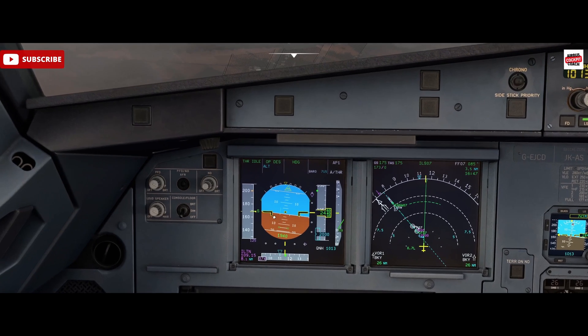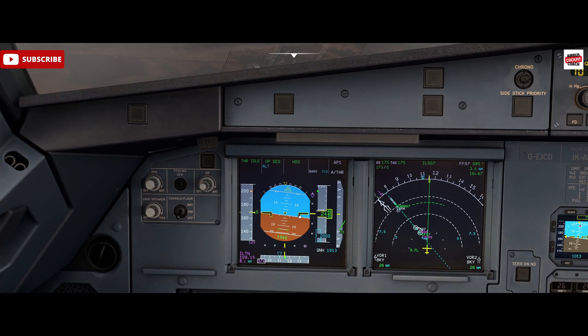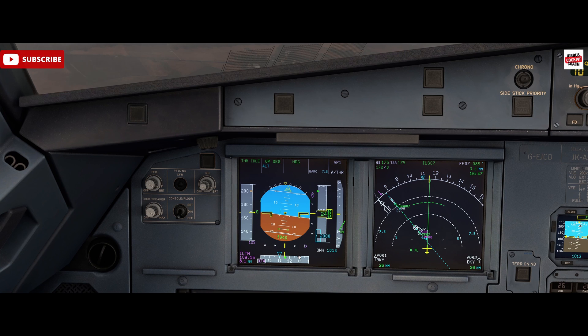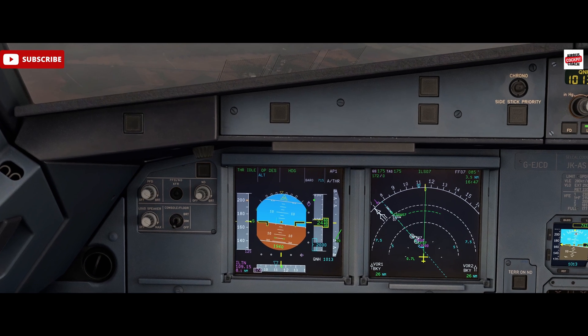And we can fly a raw data ILS approach just like this, aligning our diamonds with these yellow bars, keeping centralised and flying a stable approach.